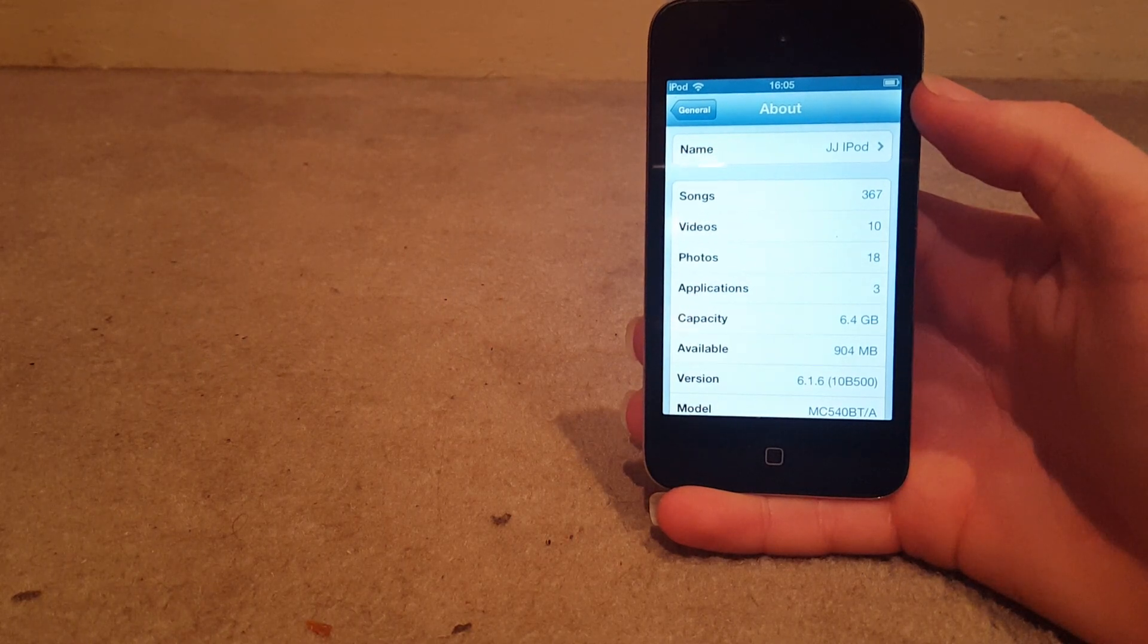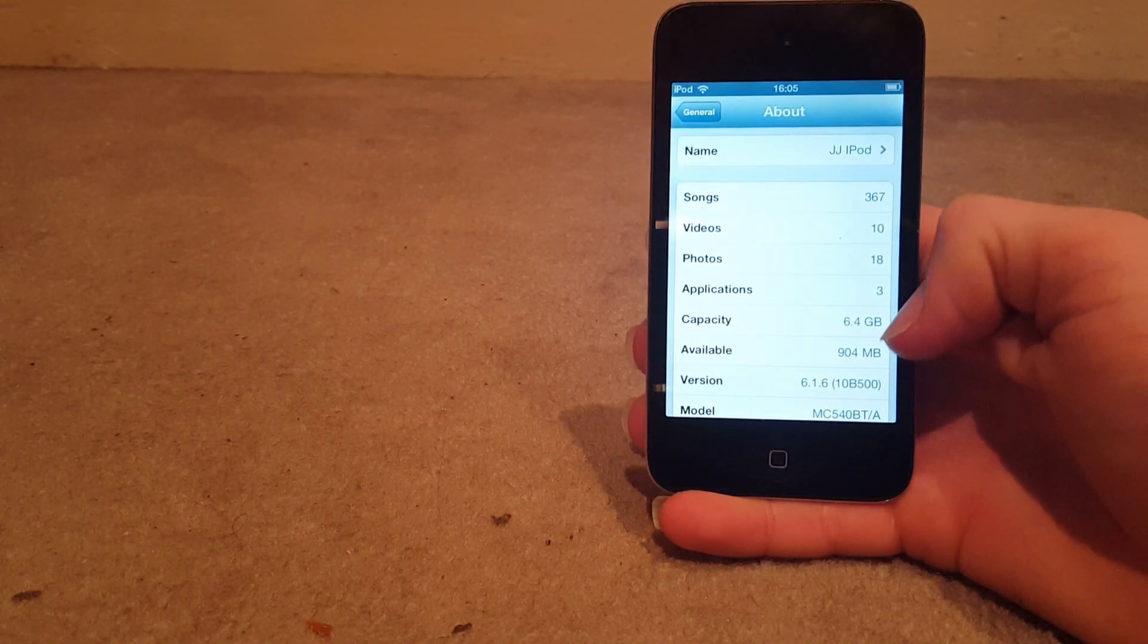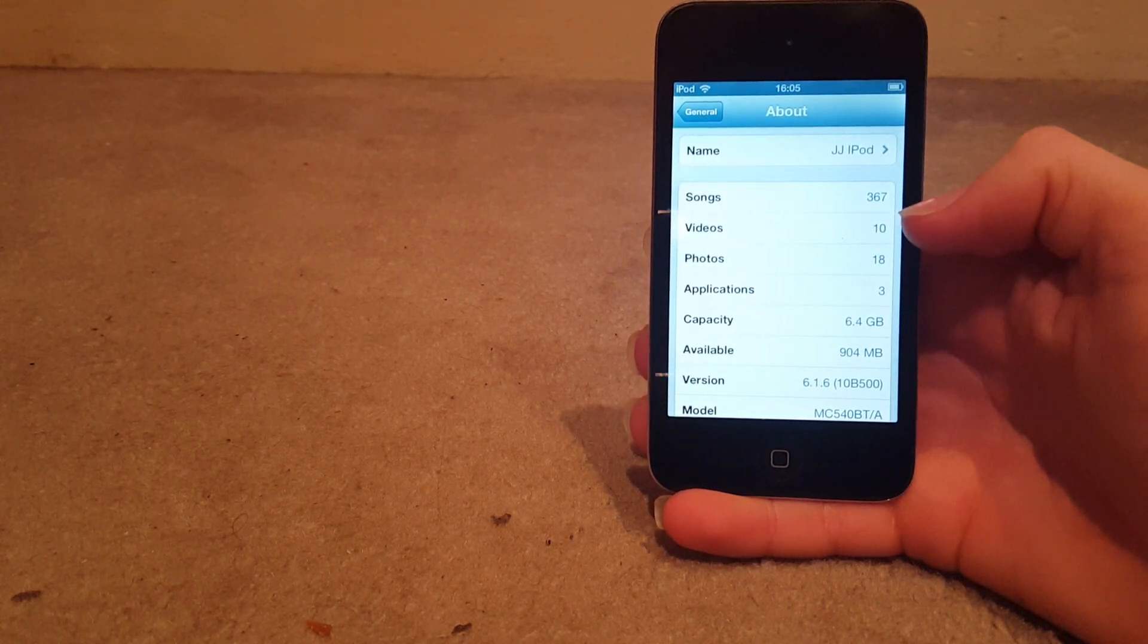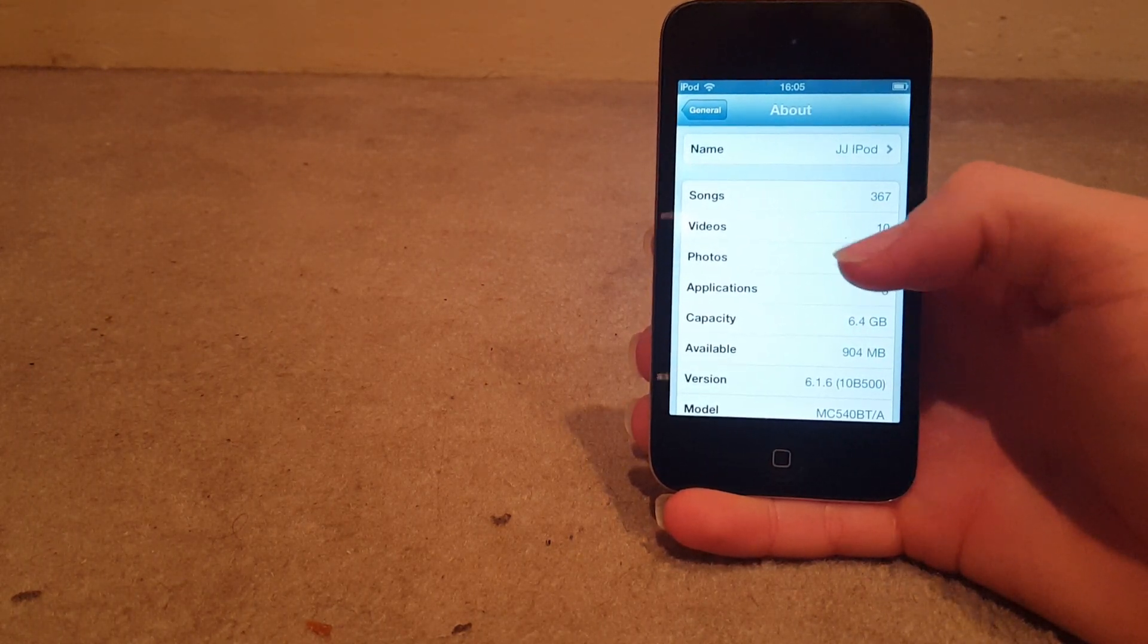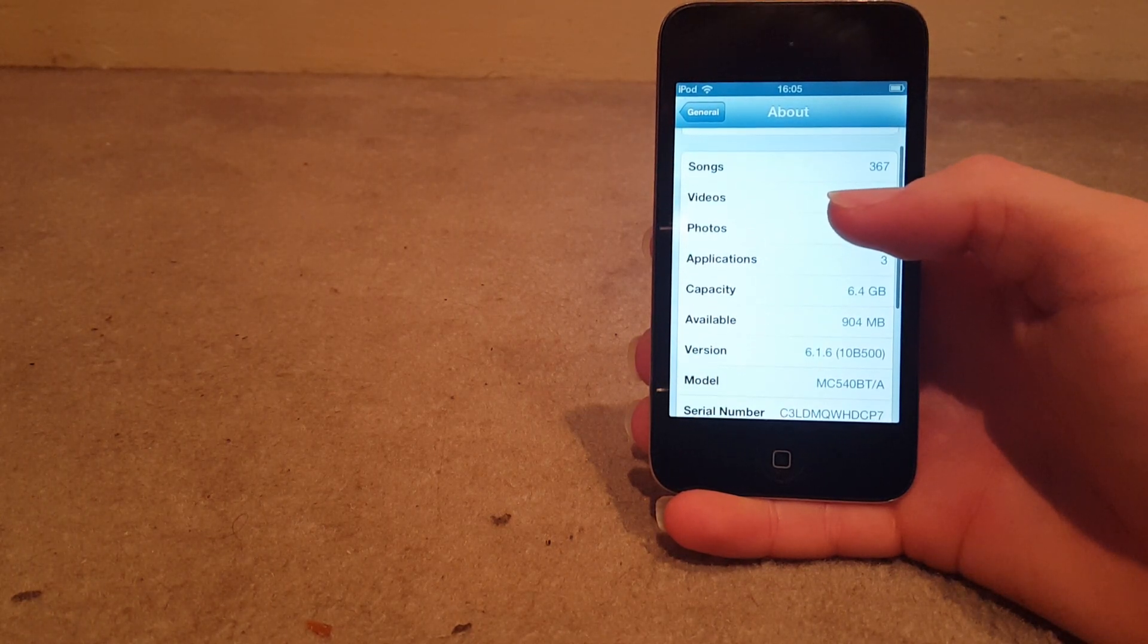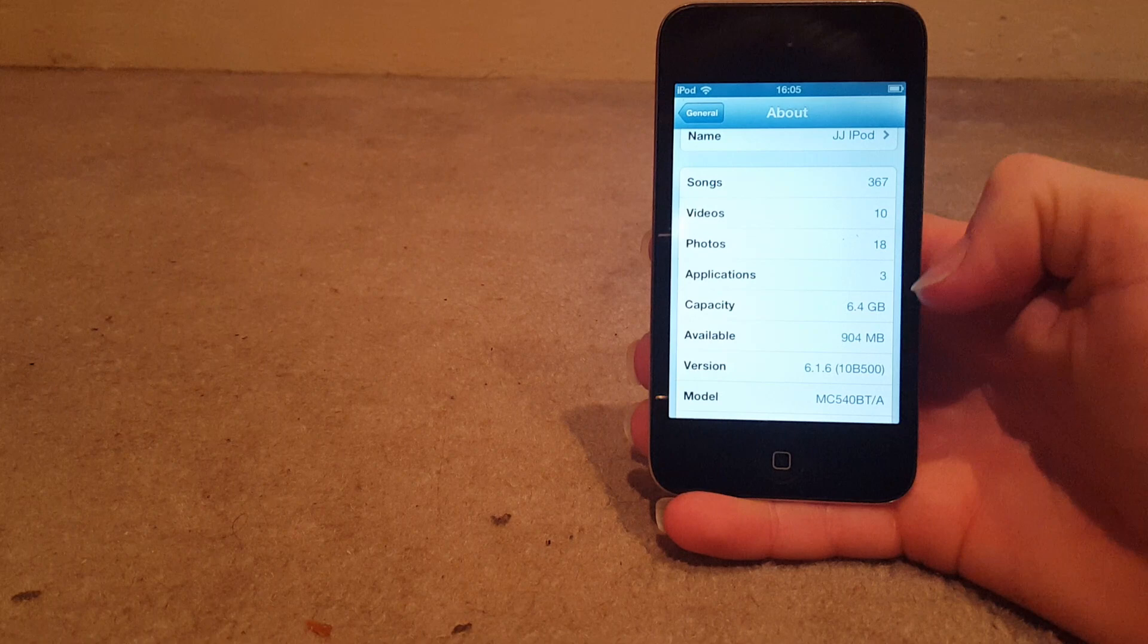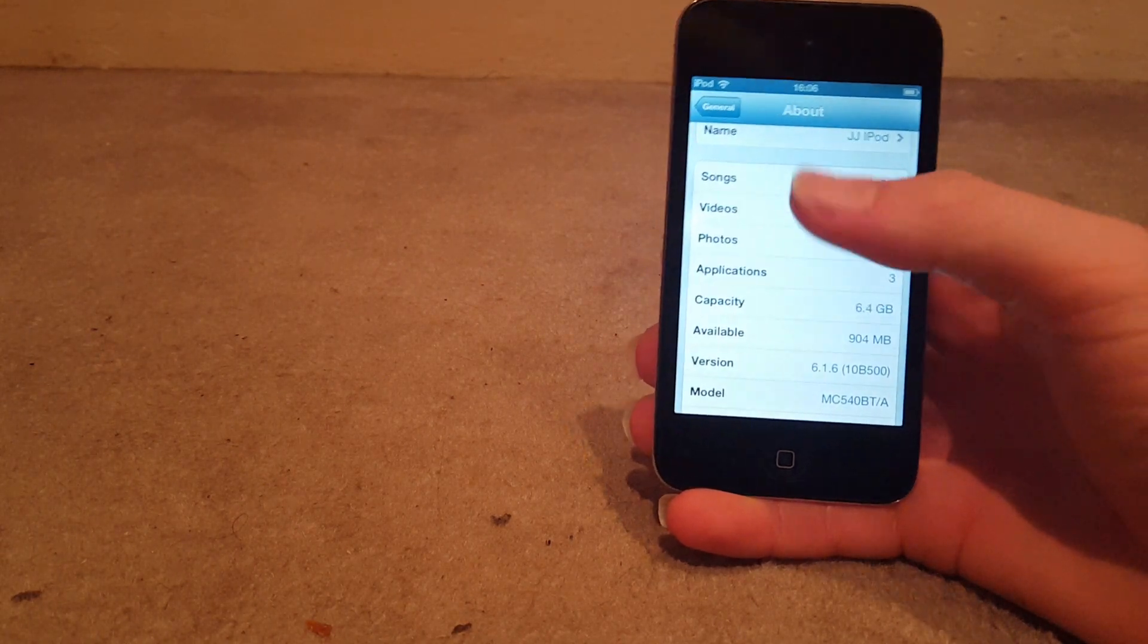So capacity says 6.4, but I've got quite a lot of songs for about 6.7. It's probably not a lot compared to everyone else. The model number, but yeah, software version 6.1.6.